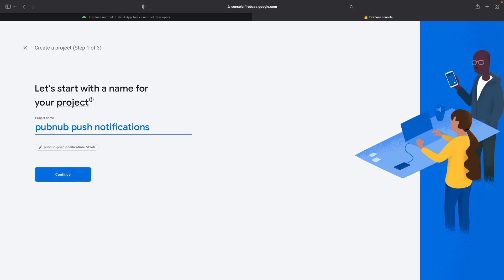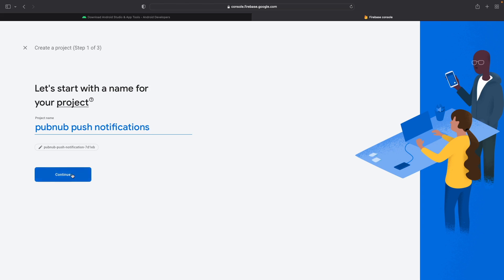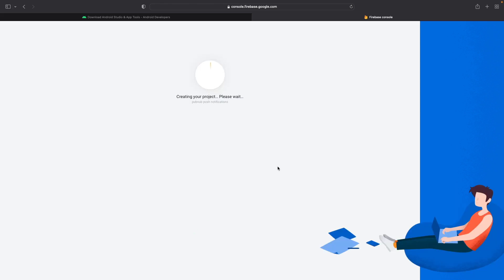Firebase will automatically lowercase and replace spaces with hyphens in the name of your project. Go ahead and click Continue, and for this tutorial, disable Google Analytics as we won't need it. Go ahead and click on the Create Project button, and after a few seconds, it will create the project.